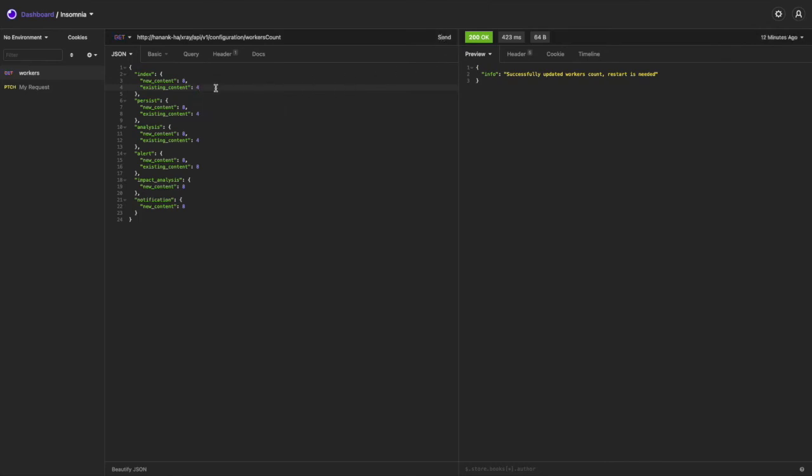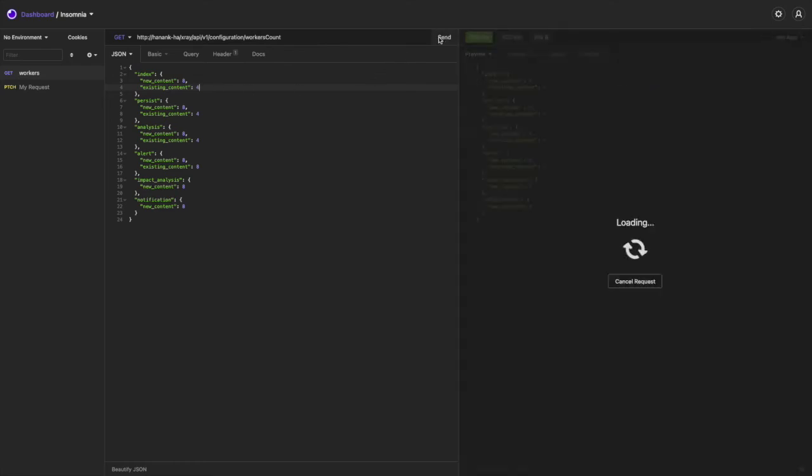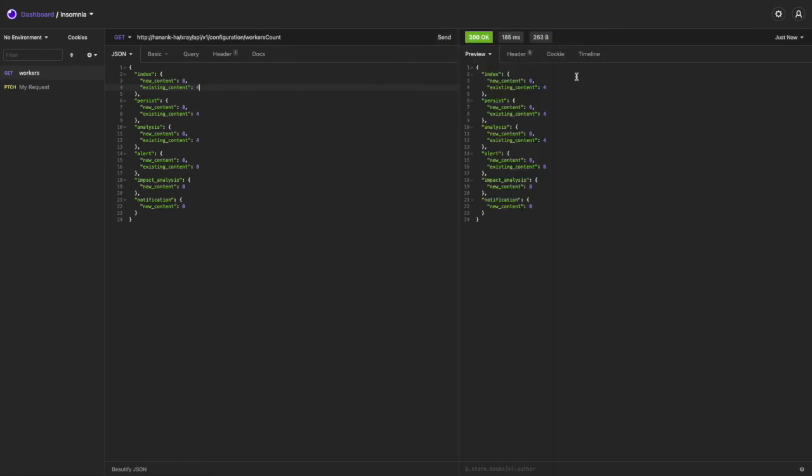After restarting the service, we can execute this API one more time to get the current amount of workers. Or, just like we configured.